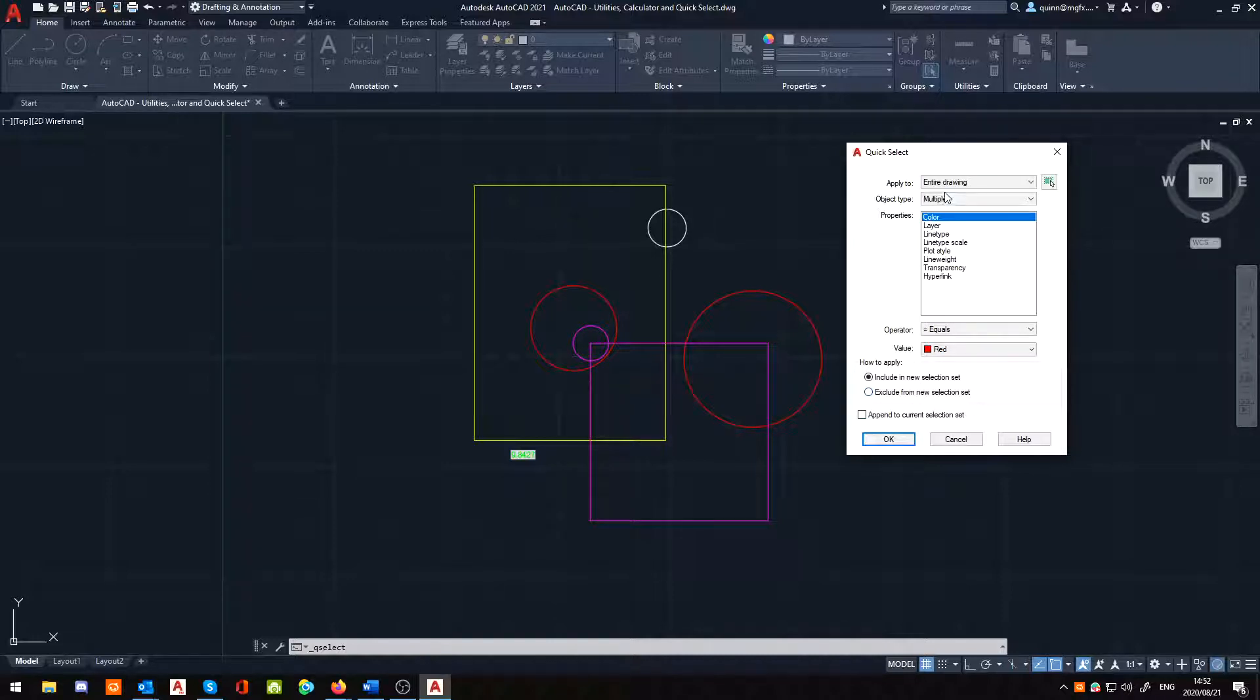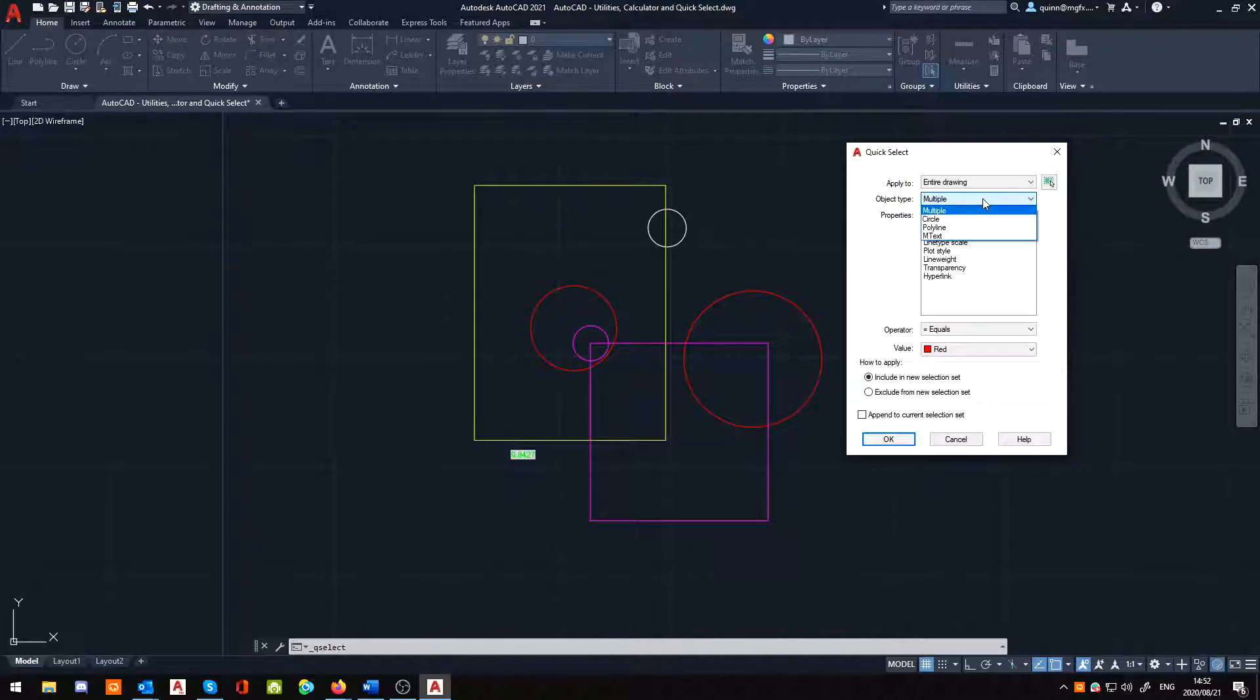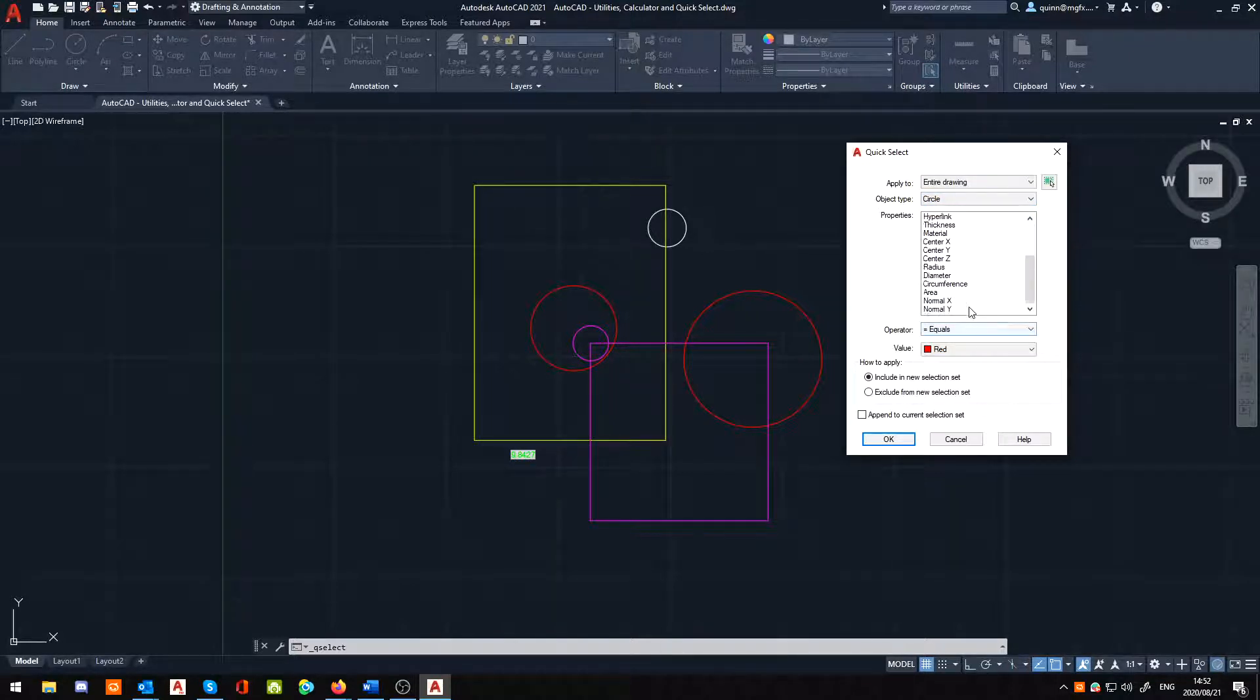So, at the moment, for instance, it's set to an entire drawing, multiple objects. If you wanted to, let's say you had like a tube plate or something that had 10,000 holes in it, you could set it to only find circular objects. And then you can see all the information about the circle pops up.